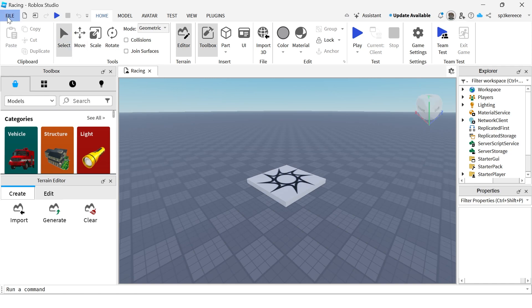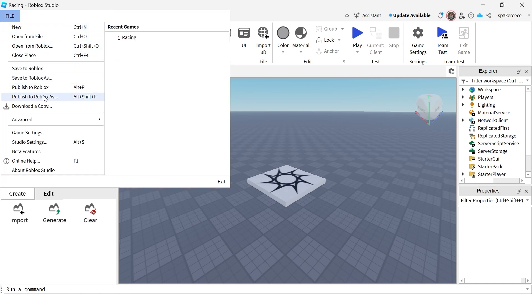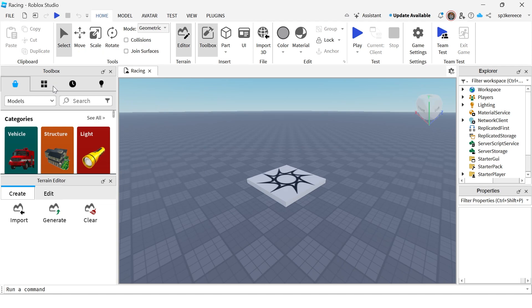Then we need to click on file again in the top left navigation and select publish to Roblox. Once you've done that, in order to make the game public so other people can find your game, click on game settings.